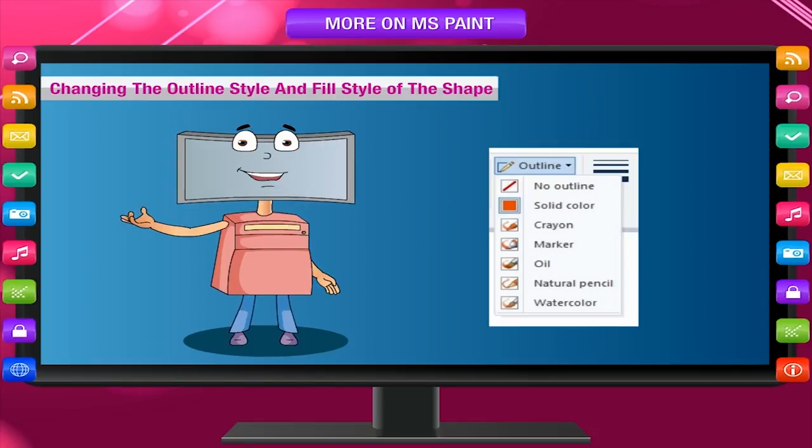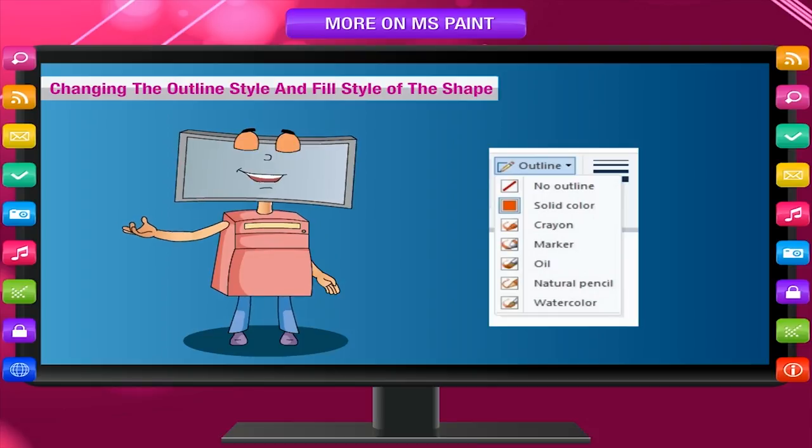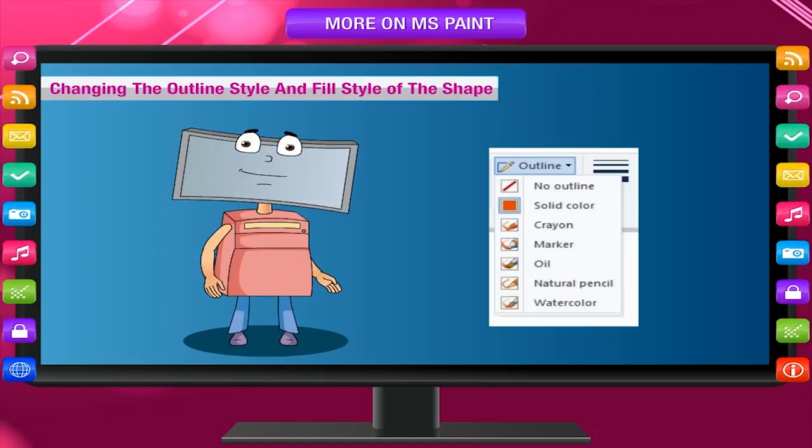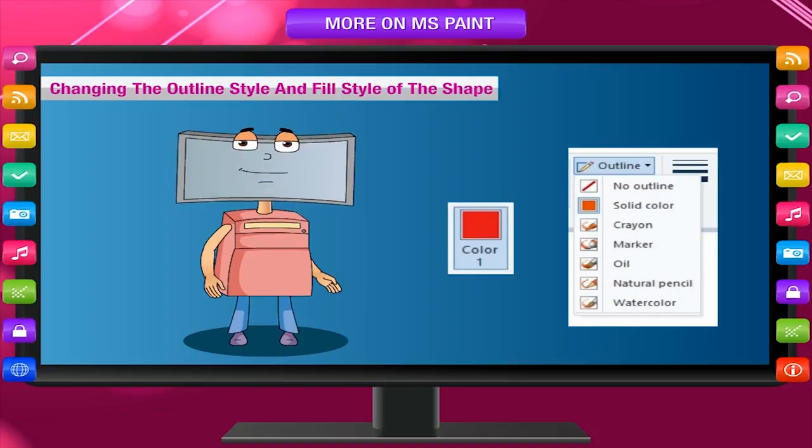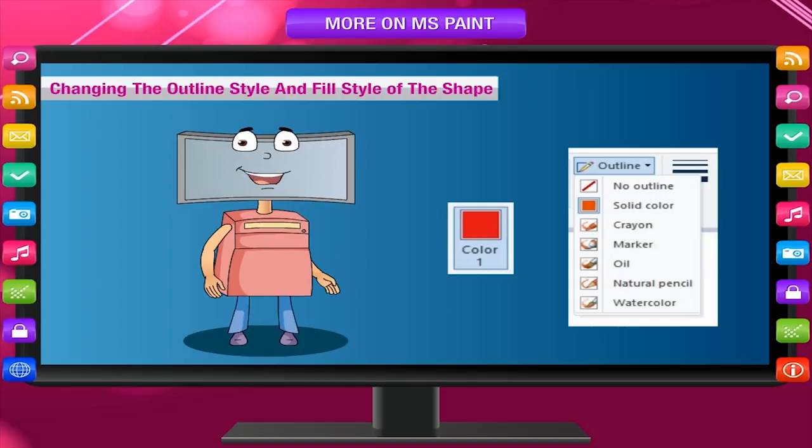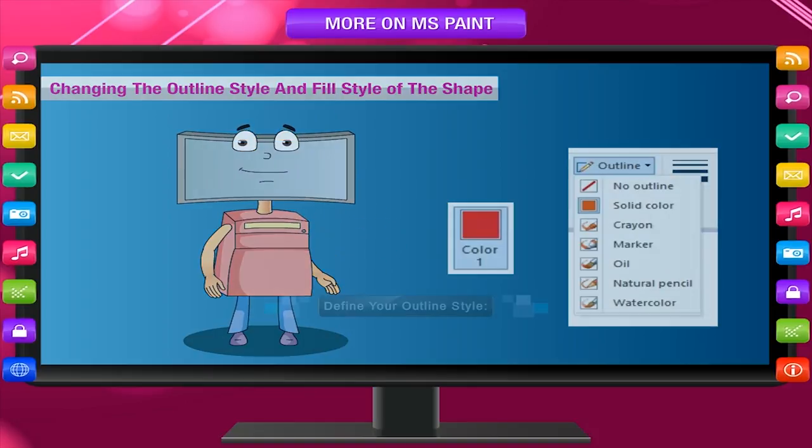Once specified, these styles are applied to every ready-made shape. If you want to change the outline style or change the color of outline, do it before drawing the shape.